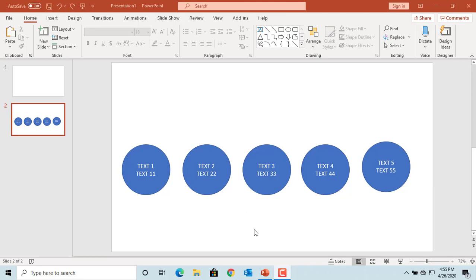You can change an existing shape on a slide to a different one. In the example slide, there are five circle shapes with some text inside. If you need to change the shape to a different one without impacting the text inside,